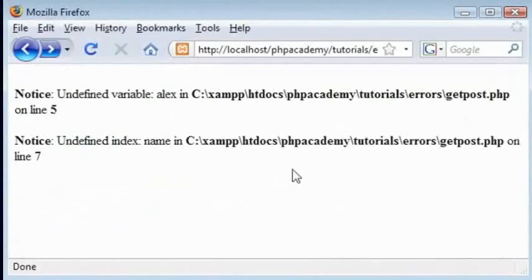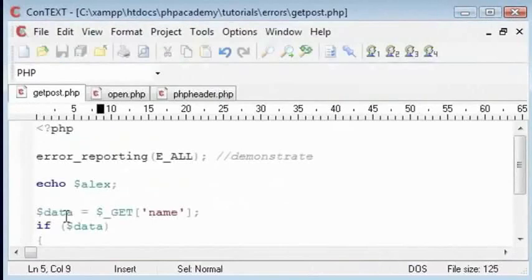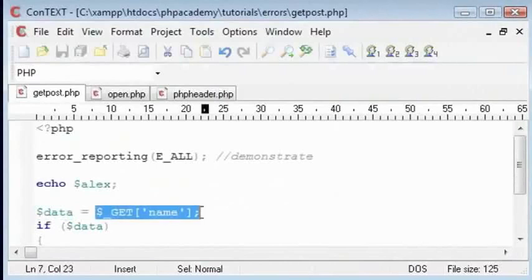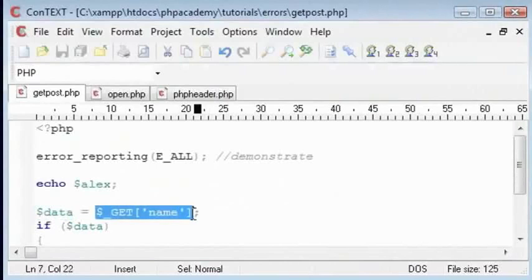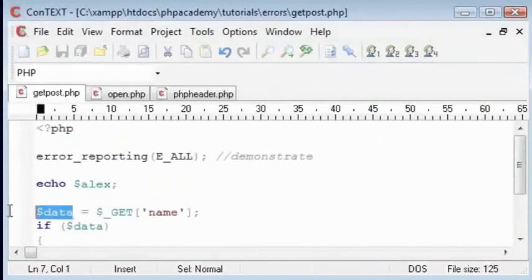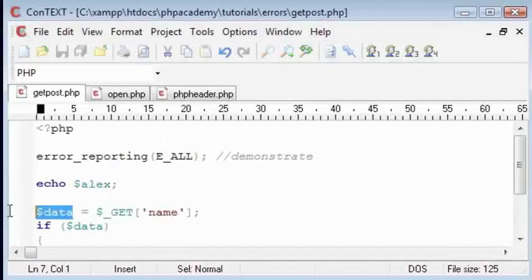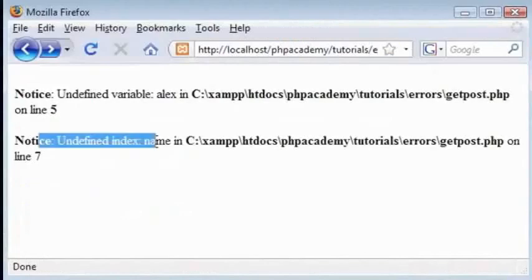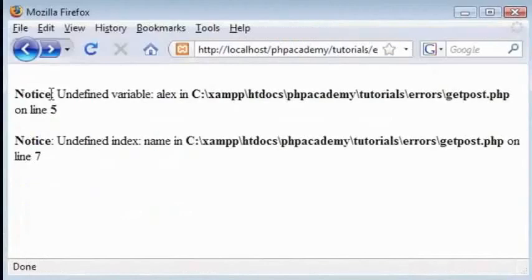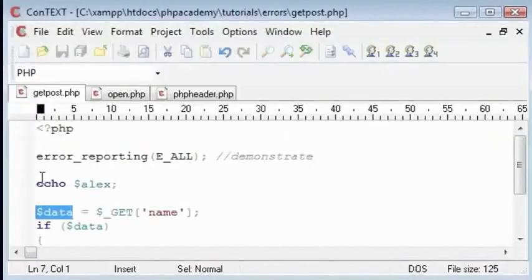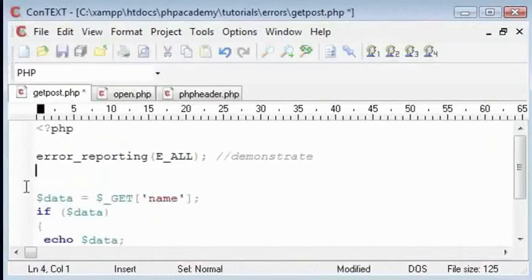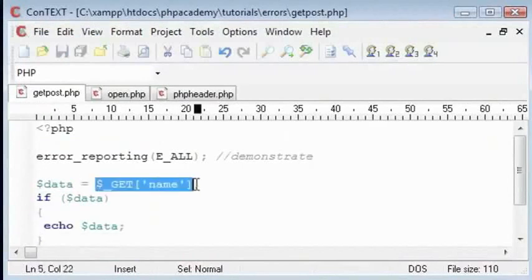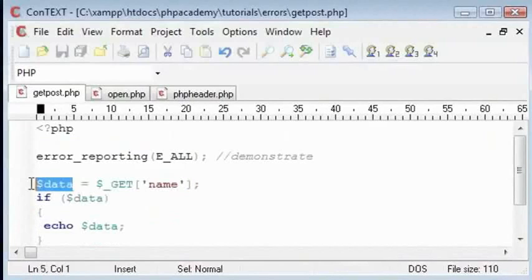Undefined variable Alex, undefined index name. So what we are doing is, okay, let me start from the beginning. This is unfulfilled if the name has not been specified in the header, therefore data equals nothing. And so we get the error undefined index, just like we get undefined variable if we echo a variable that hasn't been set.